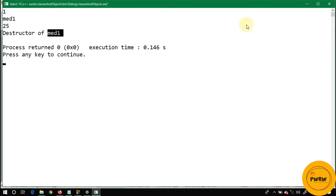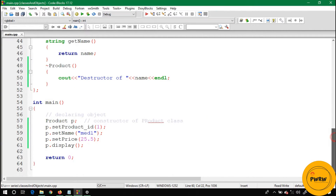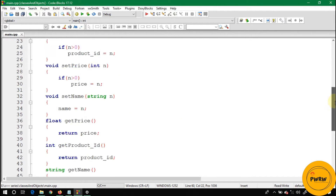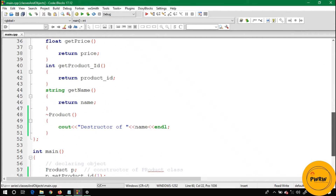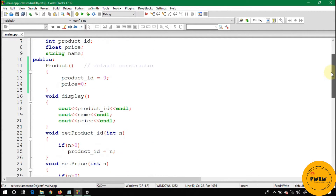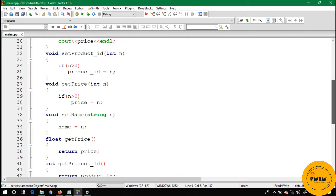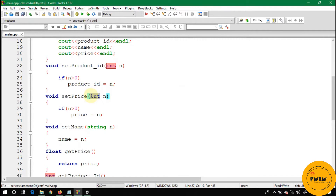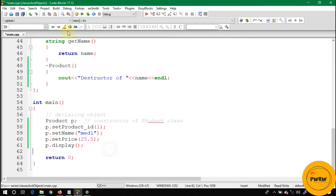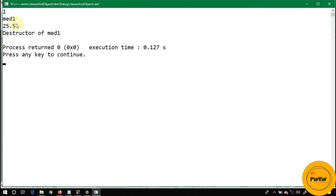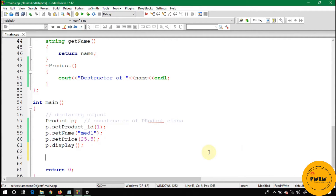You can see the destructor is called when the object P's scope has successfully ended. Let's check why the price was showing 25 — it's because the price field was declared as int. It should be float, so let's fix that and run again. Now you can see 1, mat1, 25.5, and destructor of mat1.